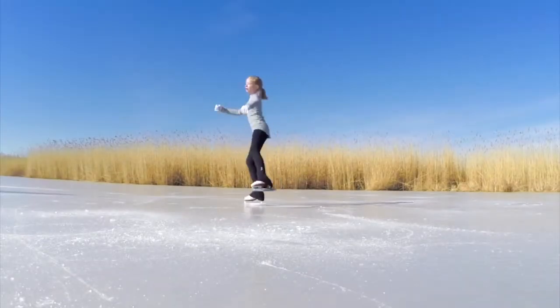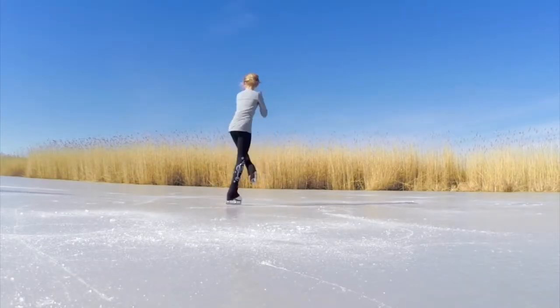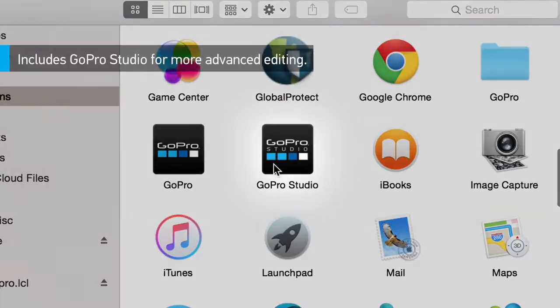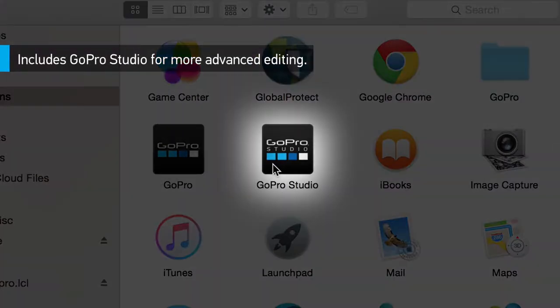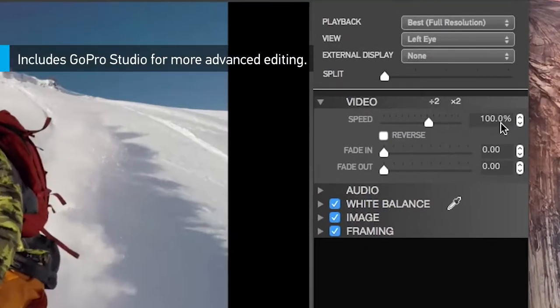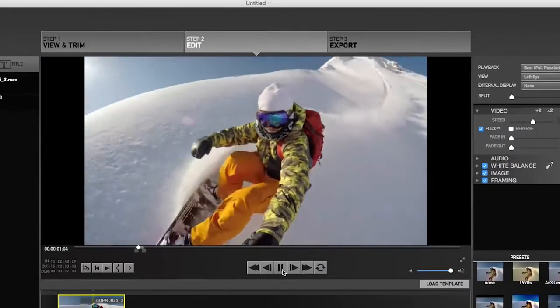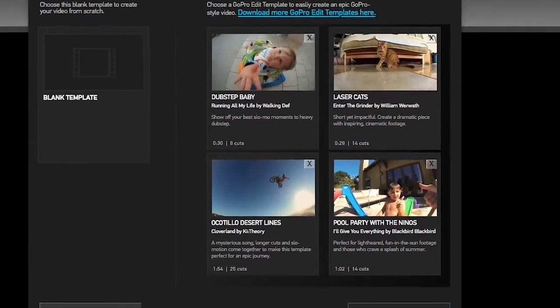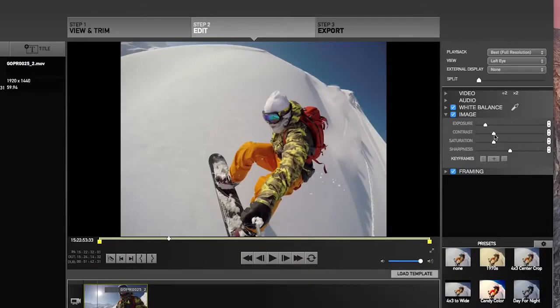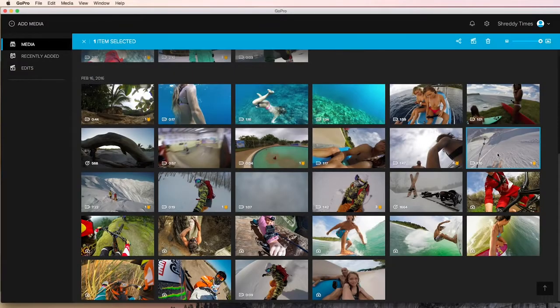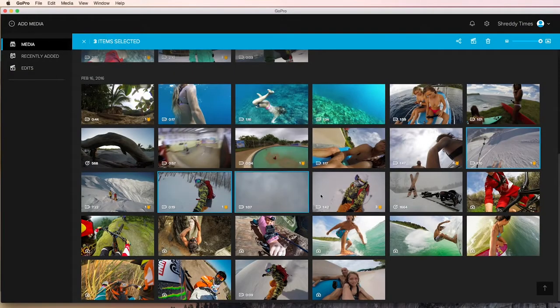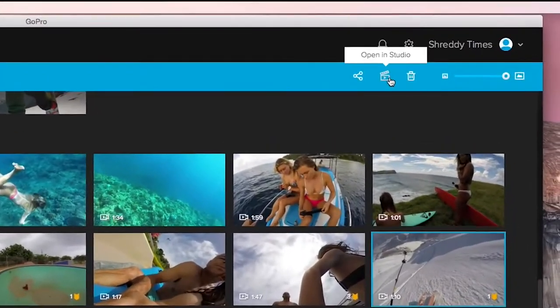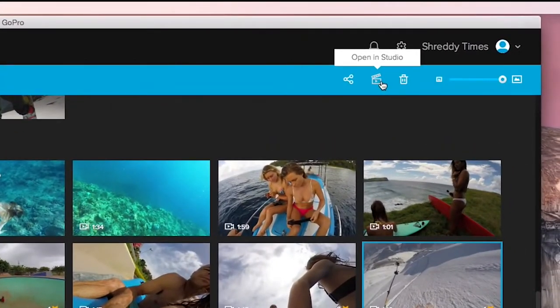Looking for more tools to create great GoPro videos? The GoPro app comes bundled with GoPro Studio for advanced editing, including slow motion effects, drag-and-drop GoPro templates, and more. The two apps work together seamlessly. Just find the video clips in the GoPro app that you want to work with, then open them for editing in GoPro Studio.